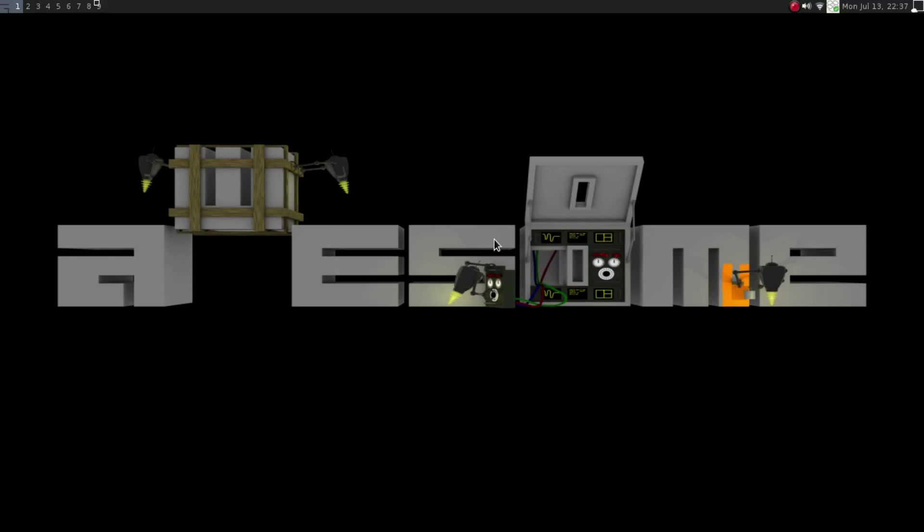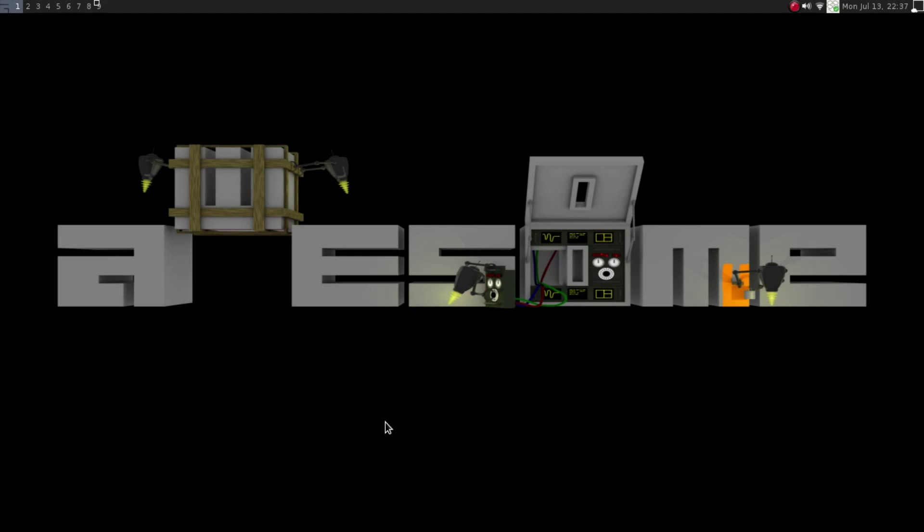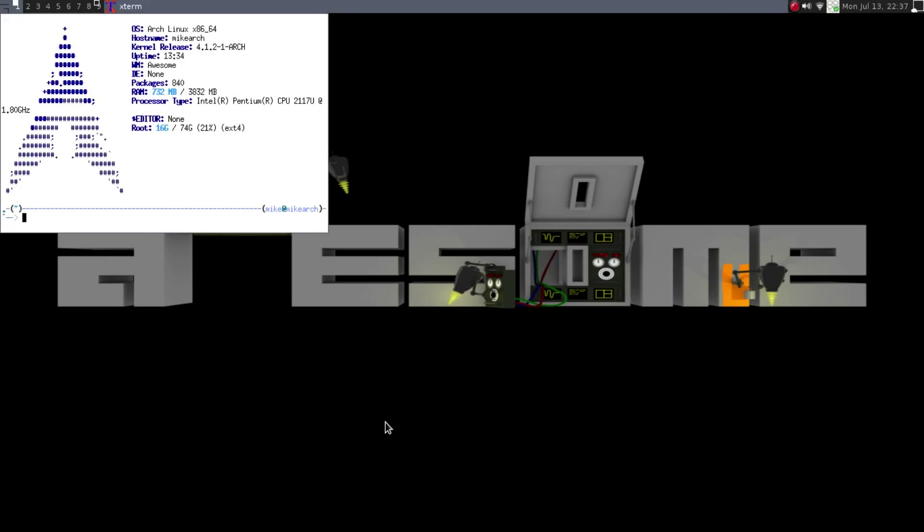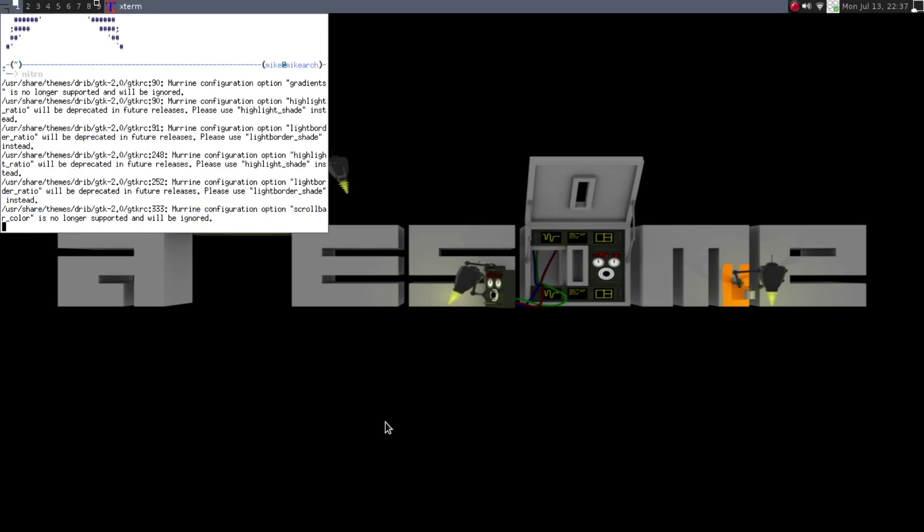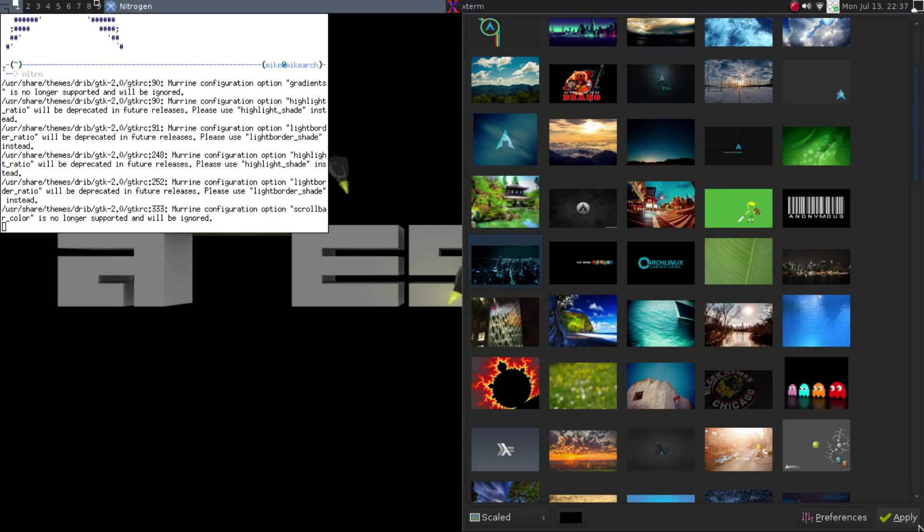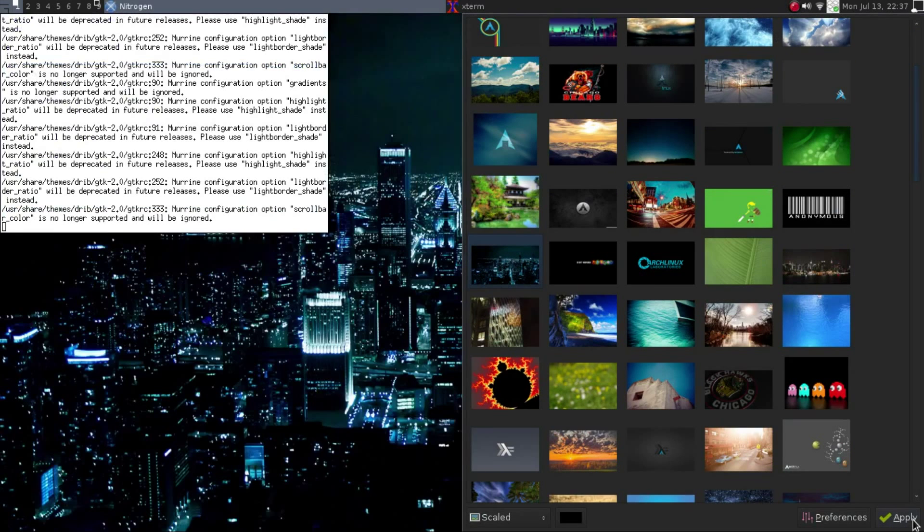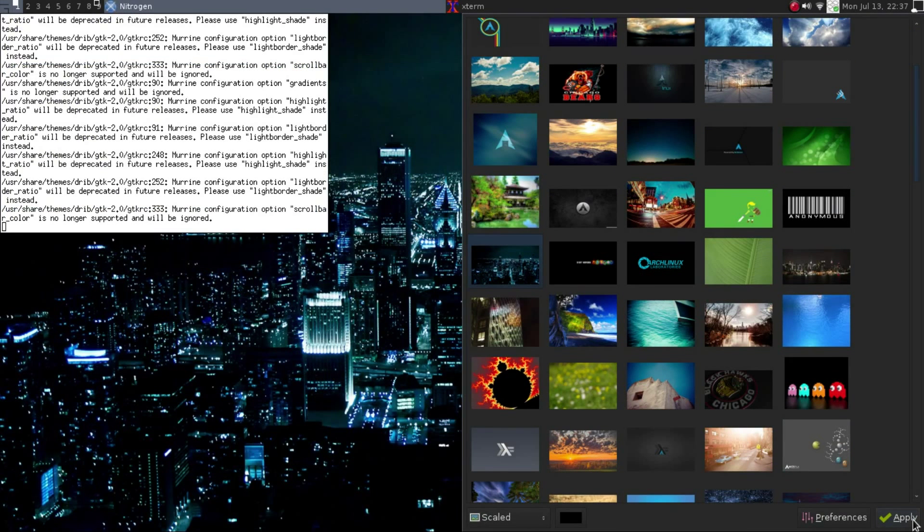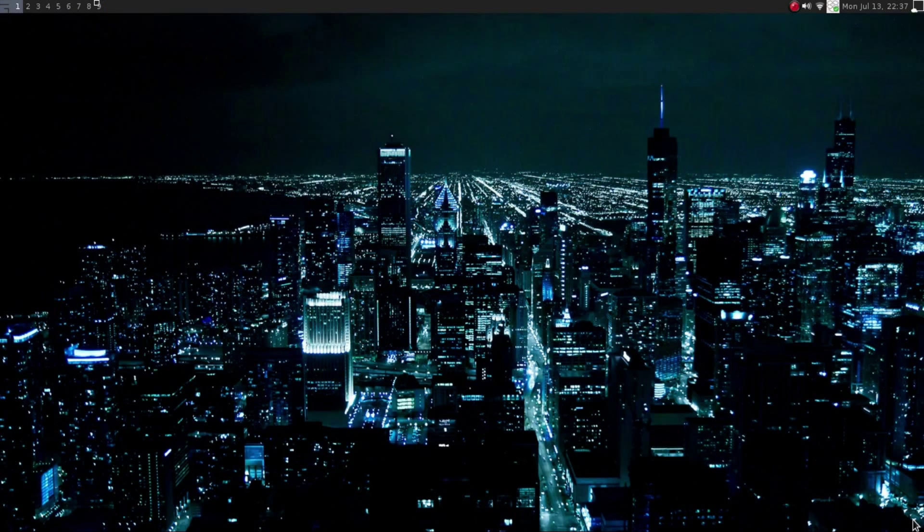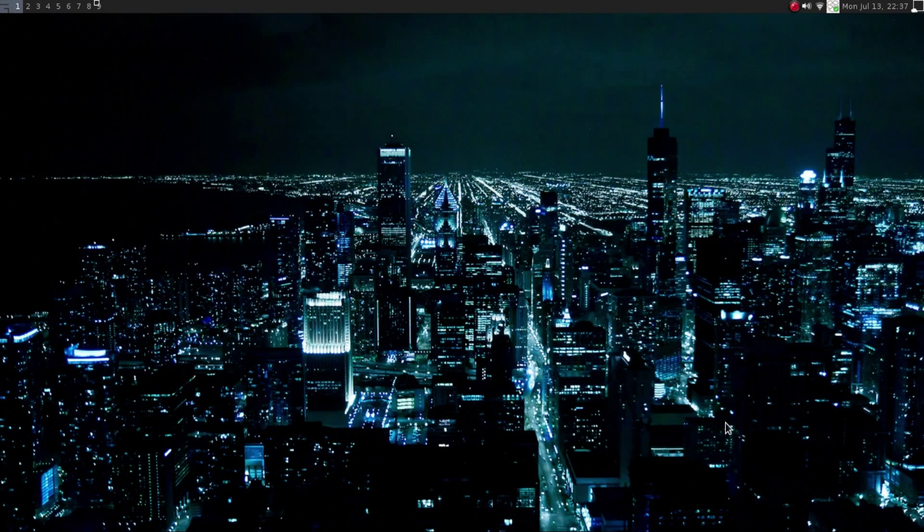So when you start up Awesome again, this is what you're going to get, except for this part here unless you started some applications in your xinitrc file. So that's what you're going to see here is just a generic-looking Awesome wallpaper, which you can change through Nitrogen. If I open up a terminal here, I go Nitrogen, and I just hit Apply. And now that's where we get the one that we just had.